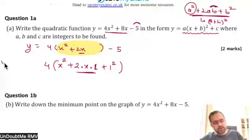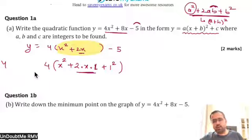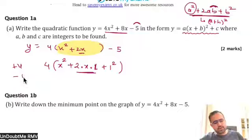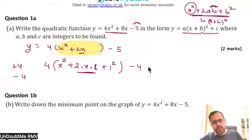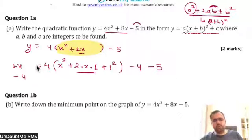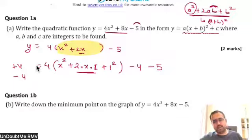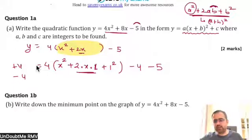So I did plus 4. To neutralize the effect of that, I have to do minus 4. That minus 4 is written outside, and then minus 5 was already there. This is how we will move forward. If there's any doubt in understanding this step, you can ask and I can explain again.